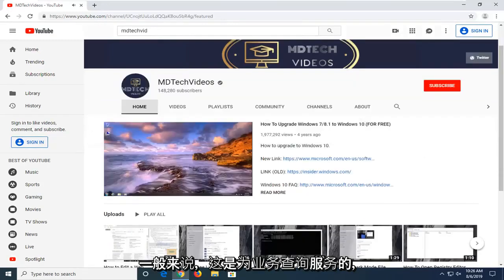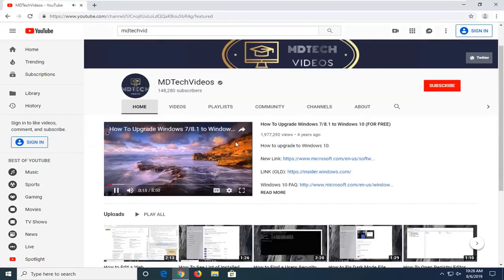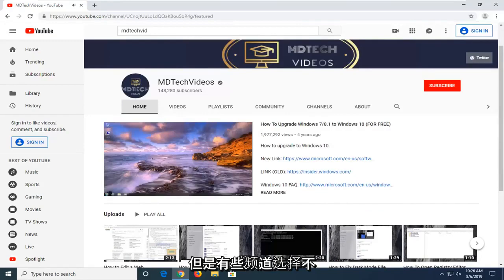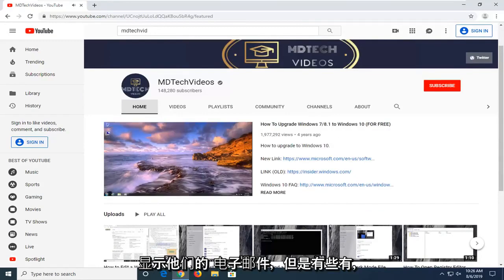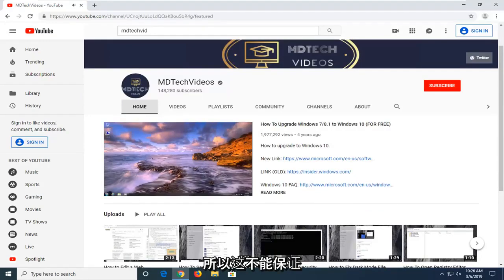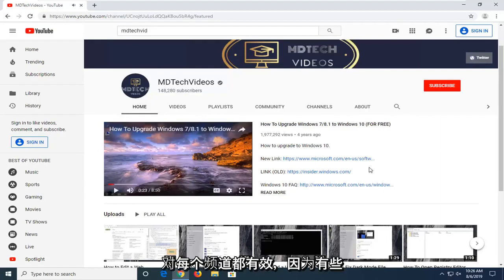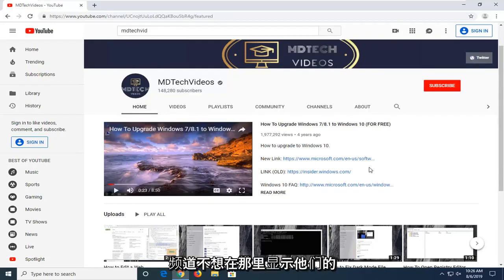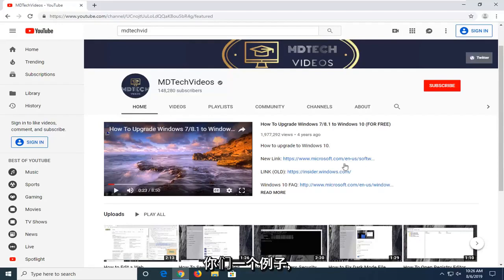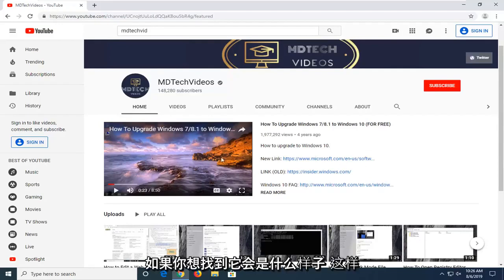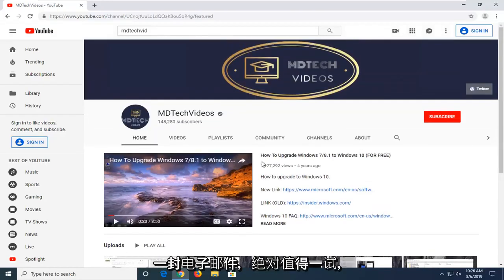Generally speaking, this is for business inquiries. However, some channels have opted not to display their emails while some have. So this isn't going to work for every channel, but I just want to give you guys an example of what it would look like if you wanted to locate such an email — it's definitely worth a shot.